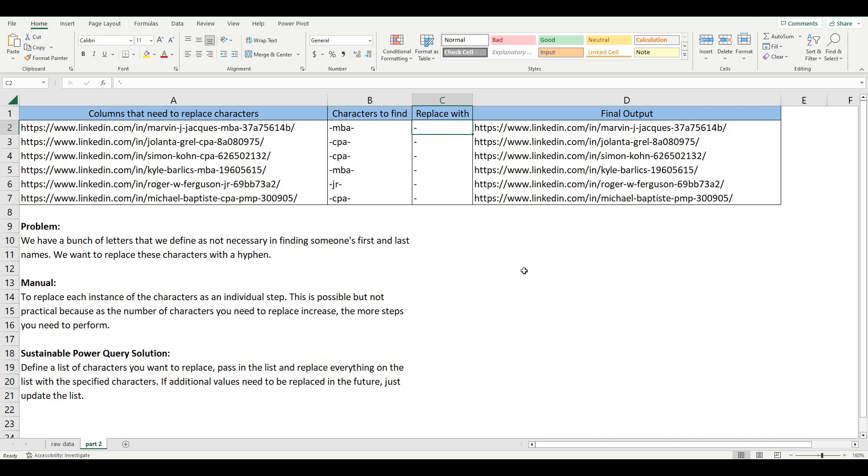which will be hyphen in this case. So rather than having to do this 100 times, if you had 100 different characters to replace, you simply manipulate your list and have it do a lookup and replace it with a hyphen. So we're going to go into Power Query editor and see how that works.